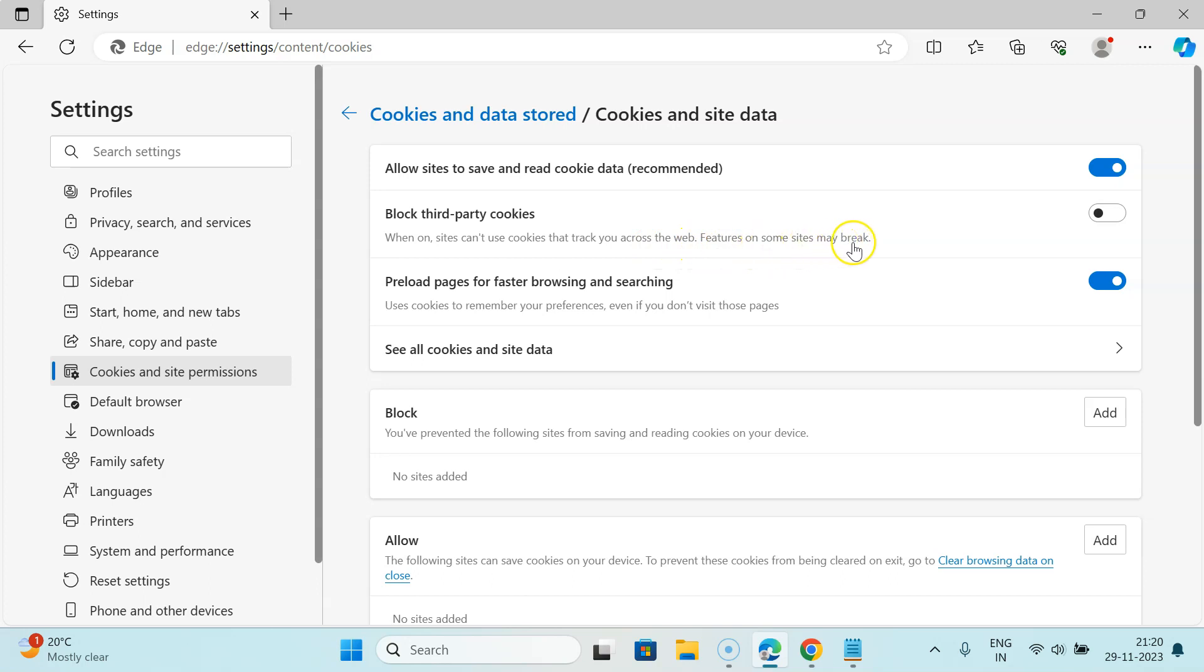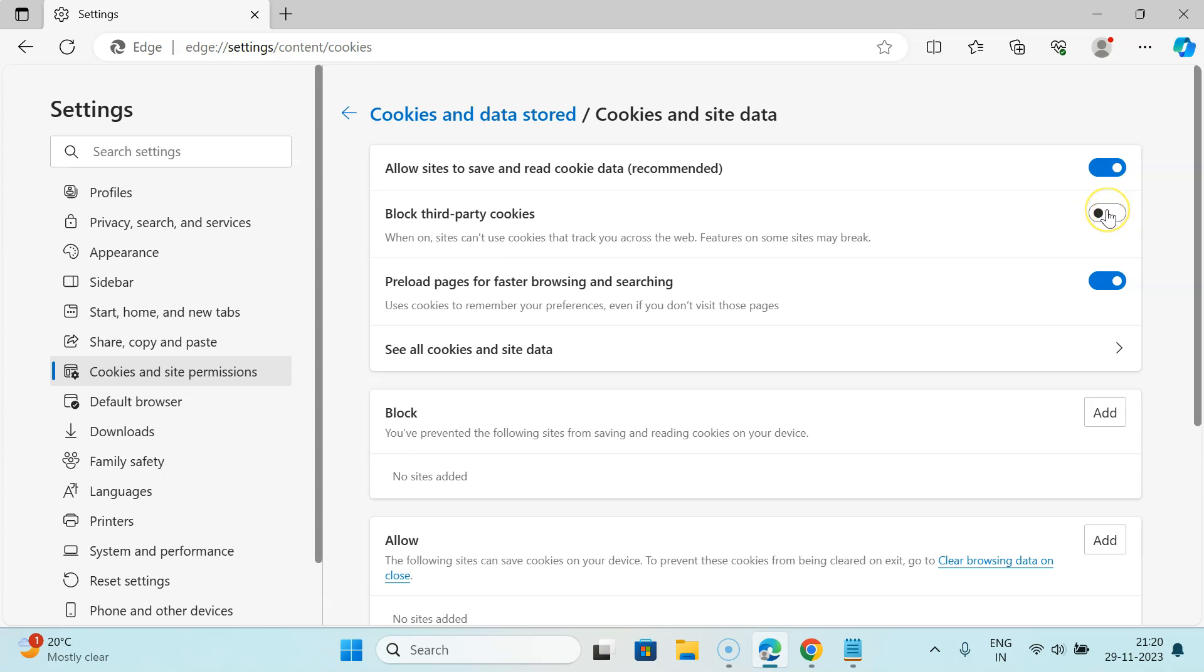To turn on this toggle button, just click on it so that the slider moves to the right. Let me show you. Let me click on it.